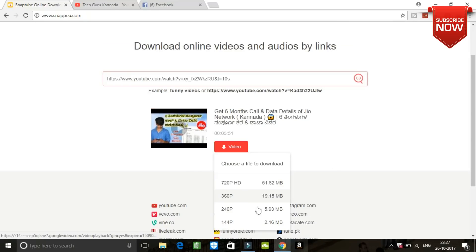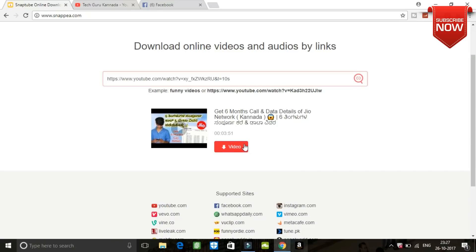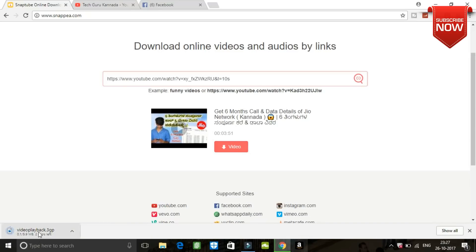If you click the link, you can click on your computer and download the request. If you like this video, you can comment and share with my friends and family. If you like it, you can click subscribe to our channel.